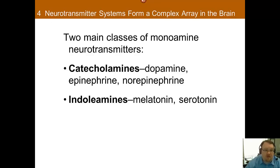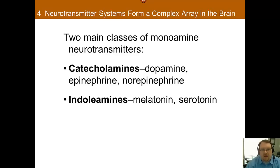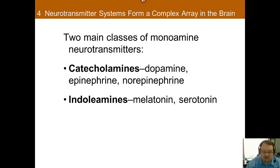Most amine neurotransmitters are monoamines, and there are two types: catecholamines and indolamines. The catecholamines are derived from the amino acid tyrosine, whereas the indolamines are derived from tryptophan — the chemical in turkey that makes you feel tired after a turkey dinner.